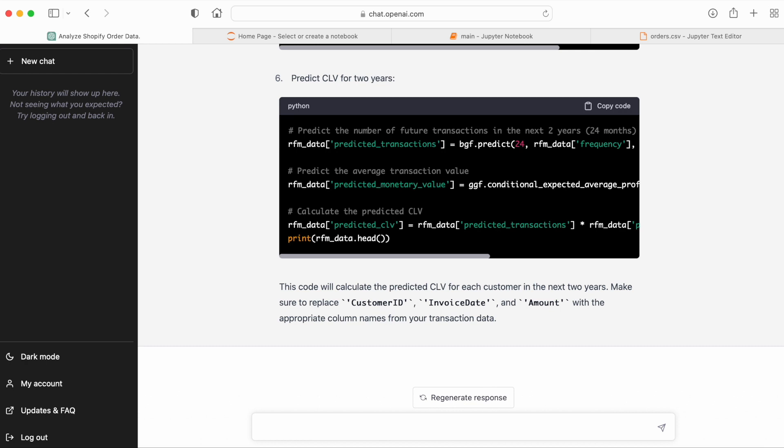For more senior data analysts, I suspect that the true power of GPT-4 will only be revealed once you start using the API and GPT-4 in combination with pandas to really speed up the data wrangling process.